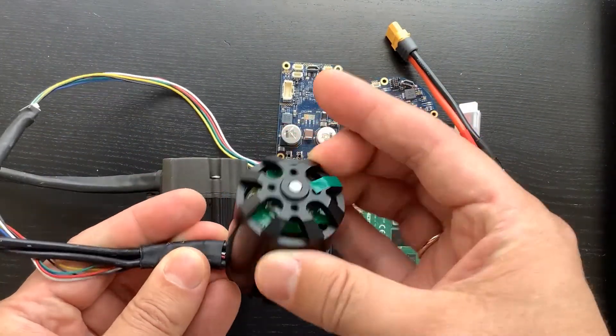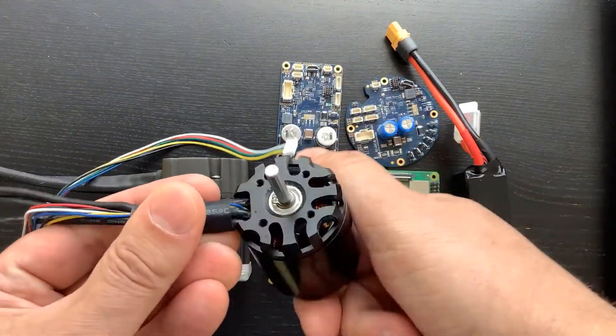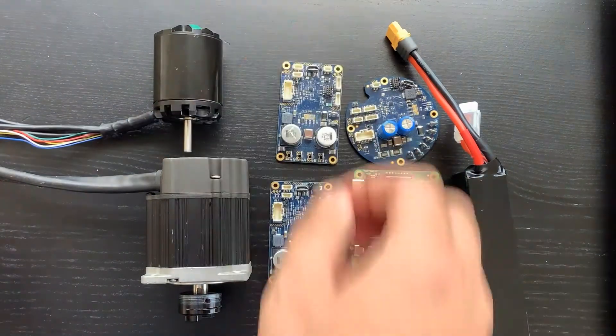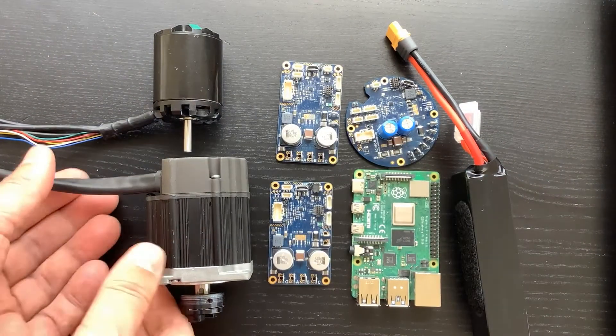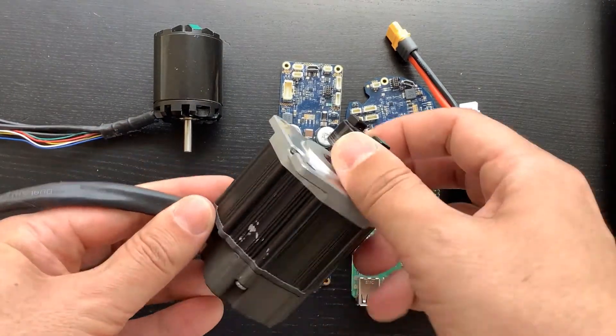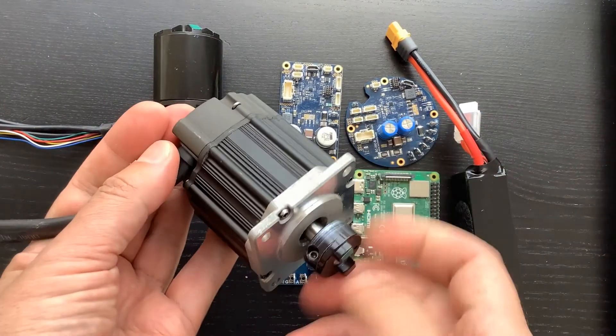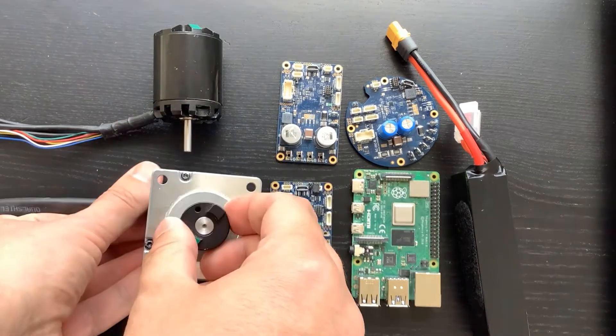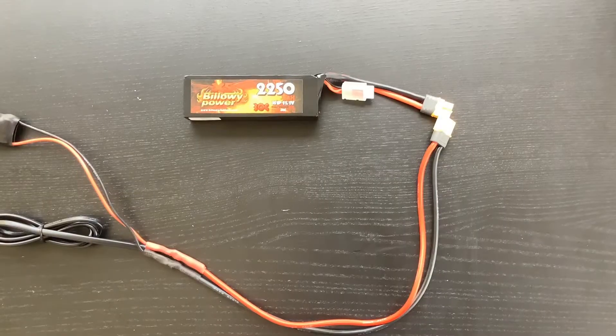The first motor is an outrunner type, the kind you would use for vehicle propulsion. The bigger motor comes with a quadrature encoder, which means it can be used as a powerful servo.